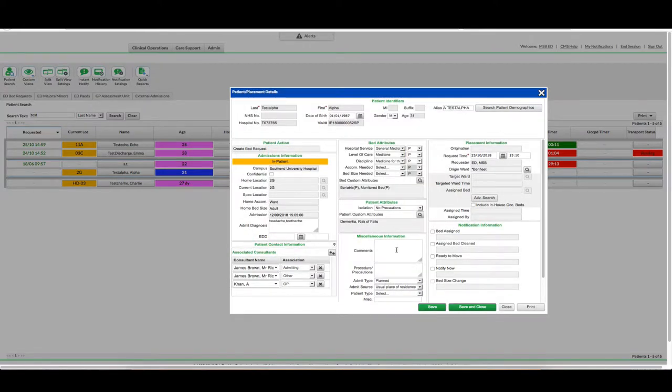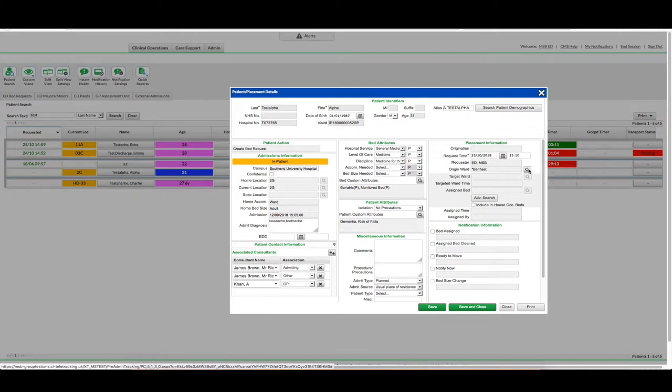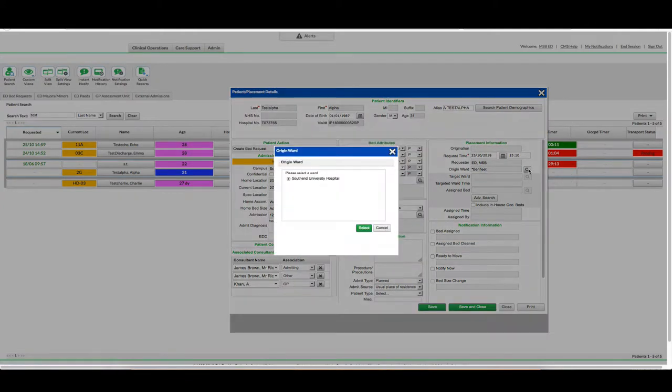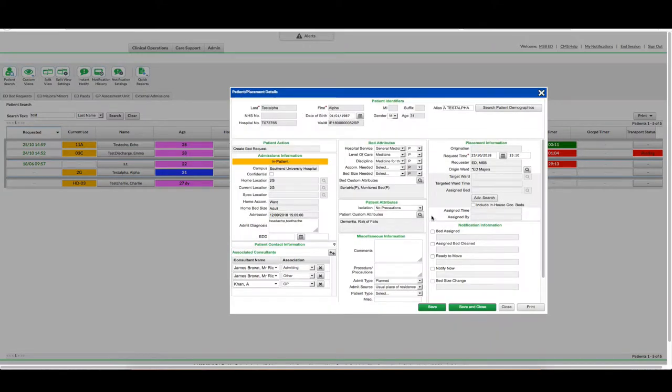Any other comments I can fill in the free text button as below. Origin Ward I should update to from where the request was made. This should be ED Majors in this case. I now need to click Save and Close.